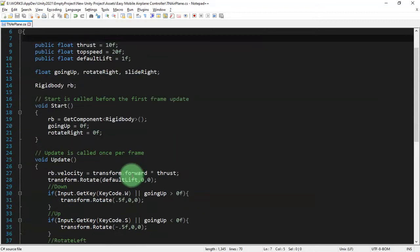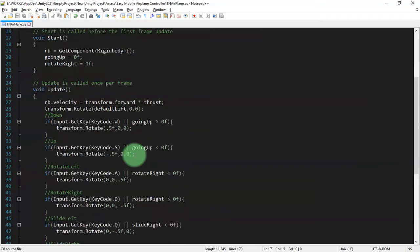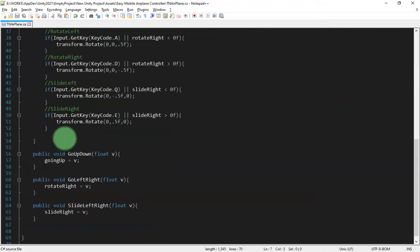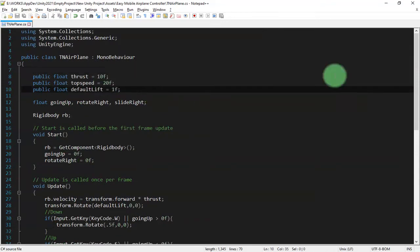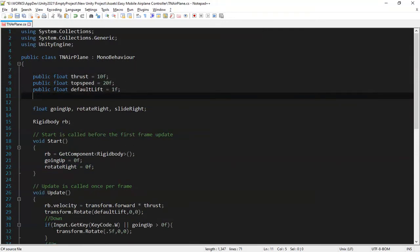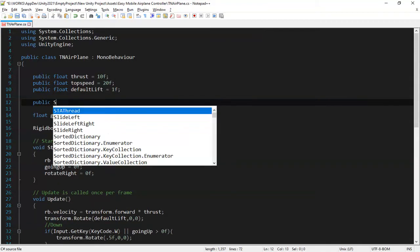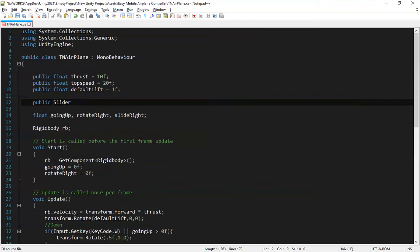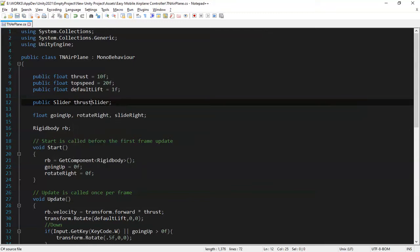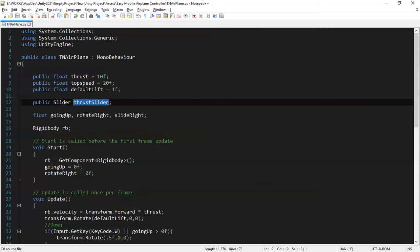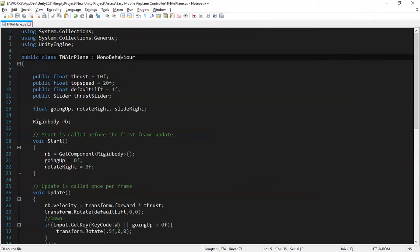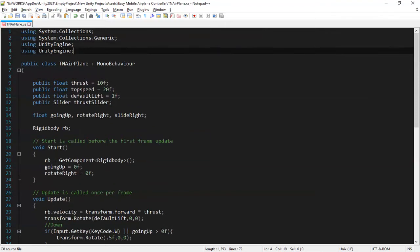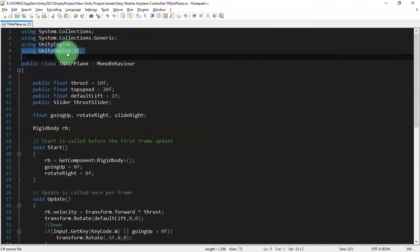In this video I just continue coding in this script file. So here I will add a public slider variable and I name it speed slider, or thrust slider. I'm sorry if I used the wrong term here. What I know is just this. And don't forget to use Unity Engine dot UI because we are using slider, we are using UI element, so add this line number four.